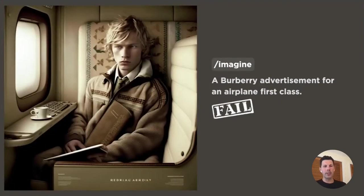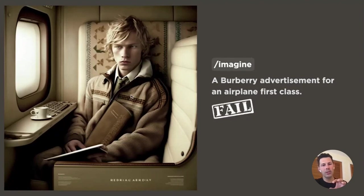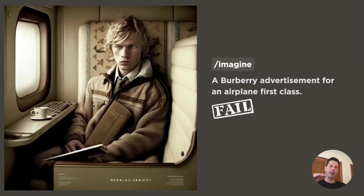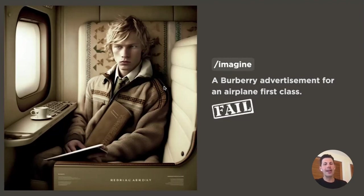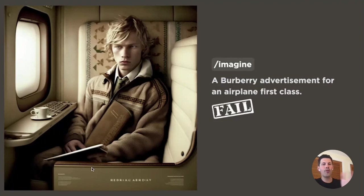I started getting more into models enjoying this recreated first class experience, but looking closer it looks like a keyboard embedded into the window, there's not much legroom, and I can't tell what he's playing with. There are problems with the fingers, and I don't see the Burberry design code. I also tried putting in that it should be an advertisement with text, but the image was so far off. I decided this wasn't the image.